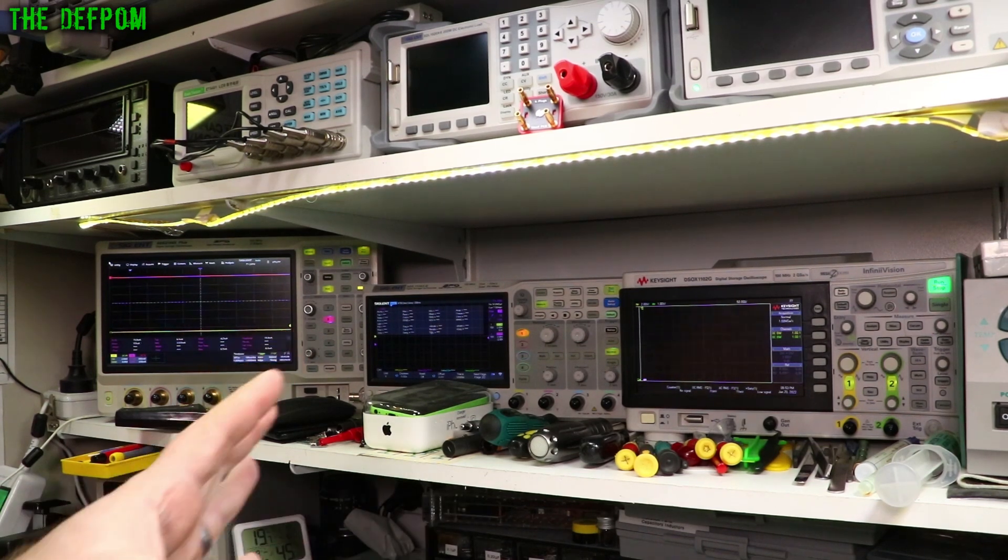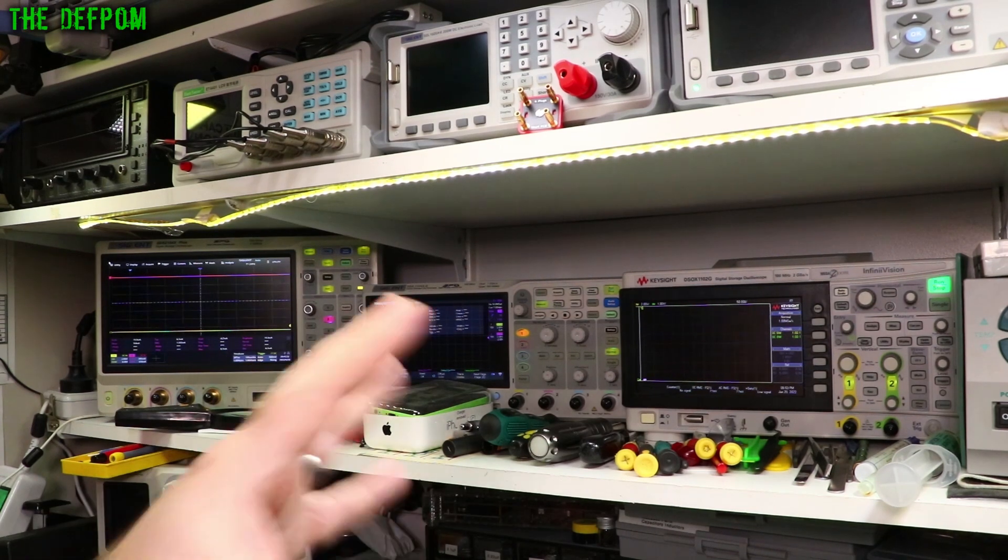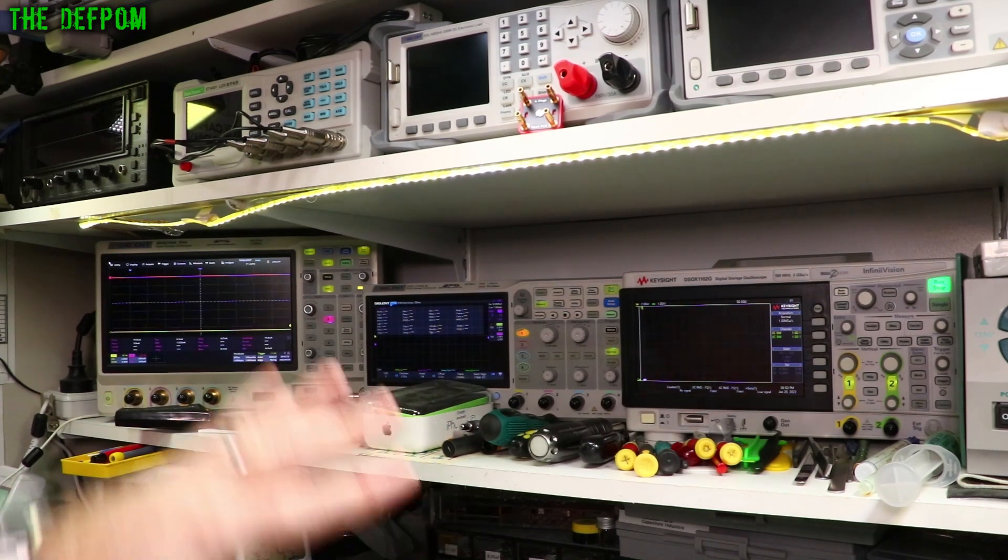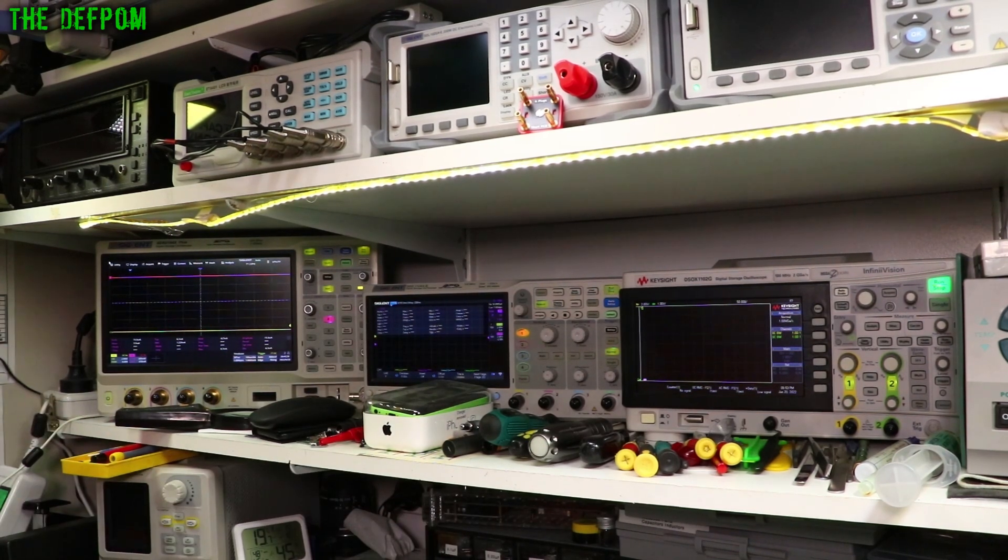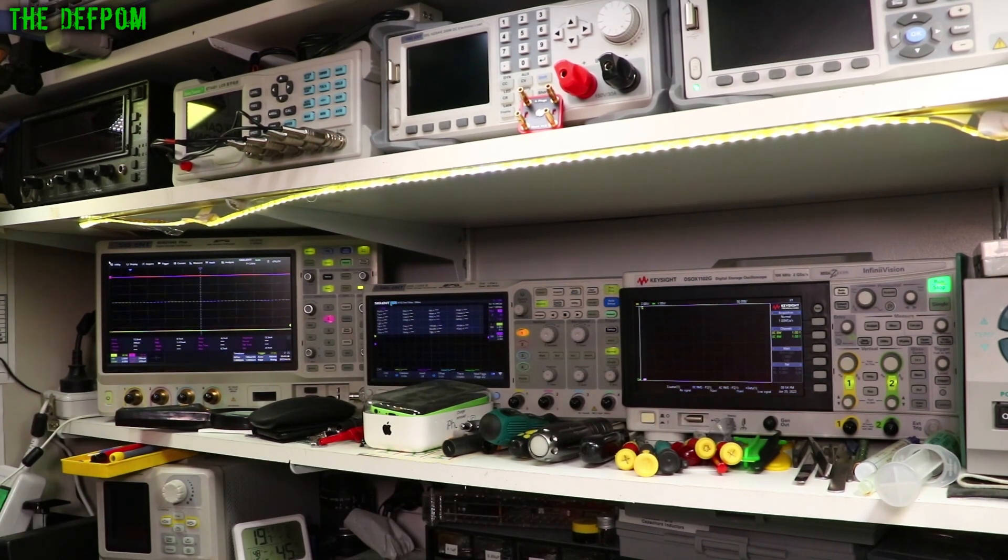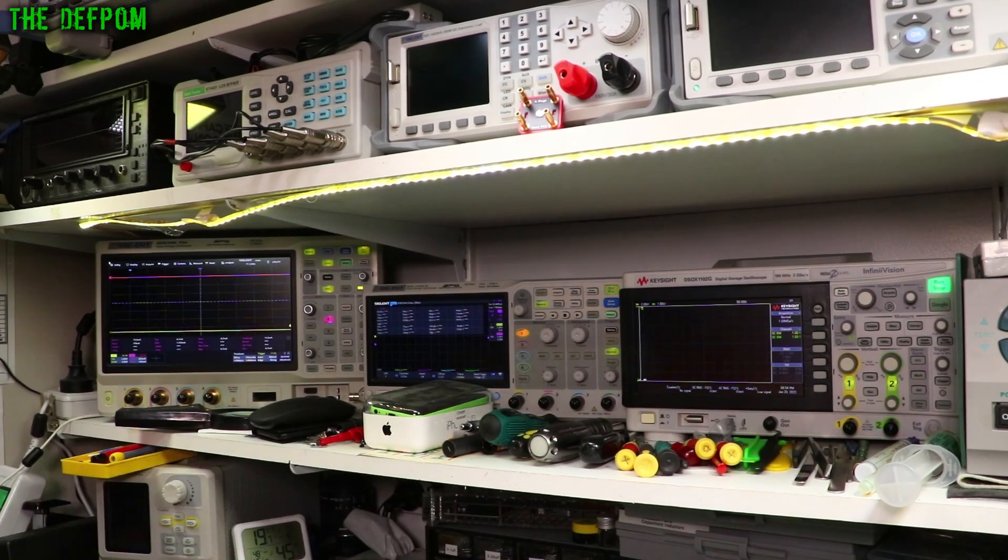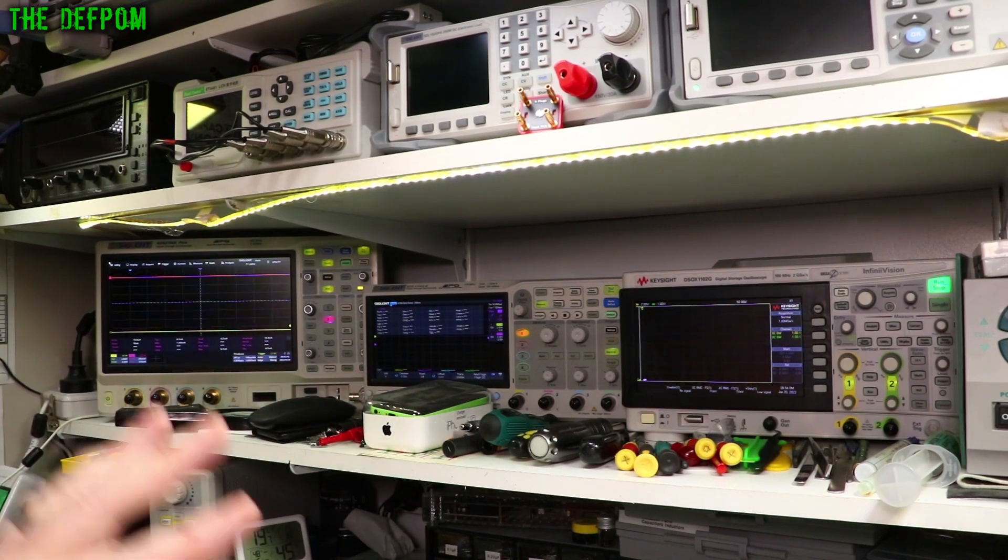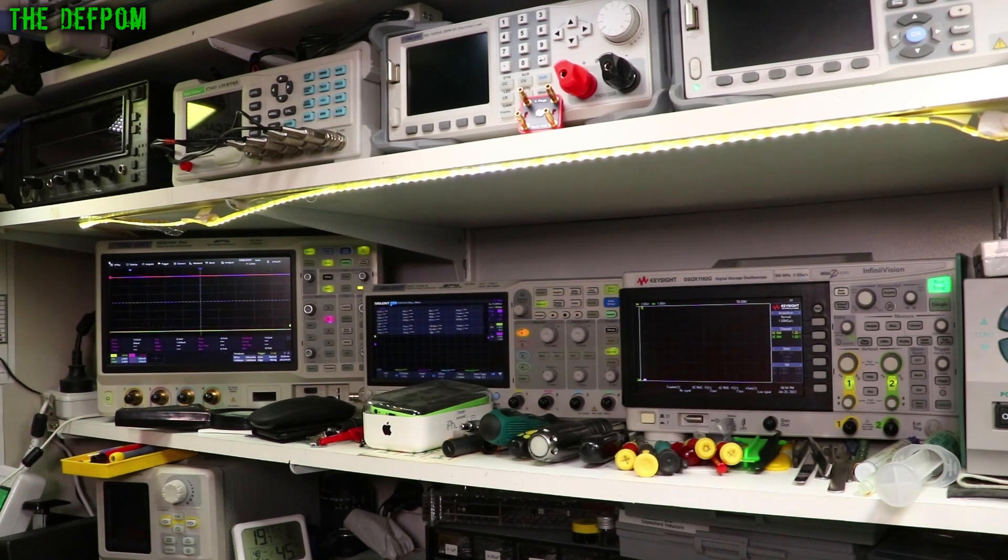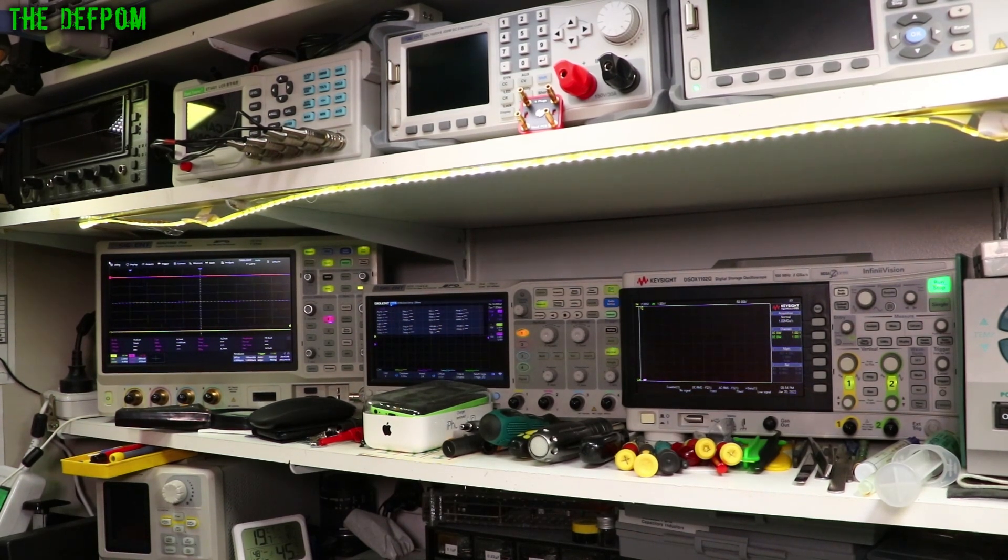You can have one set up to a certain function and just use that for one thing and have a scope for something else. Do you need one of these modern types of oscilloscopes like these Keysights or these Siglents? Potentially yes. Potentially no.